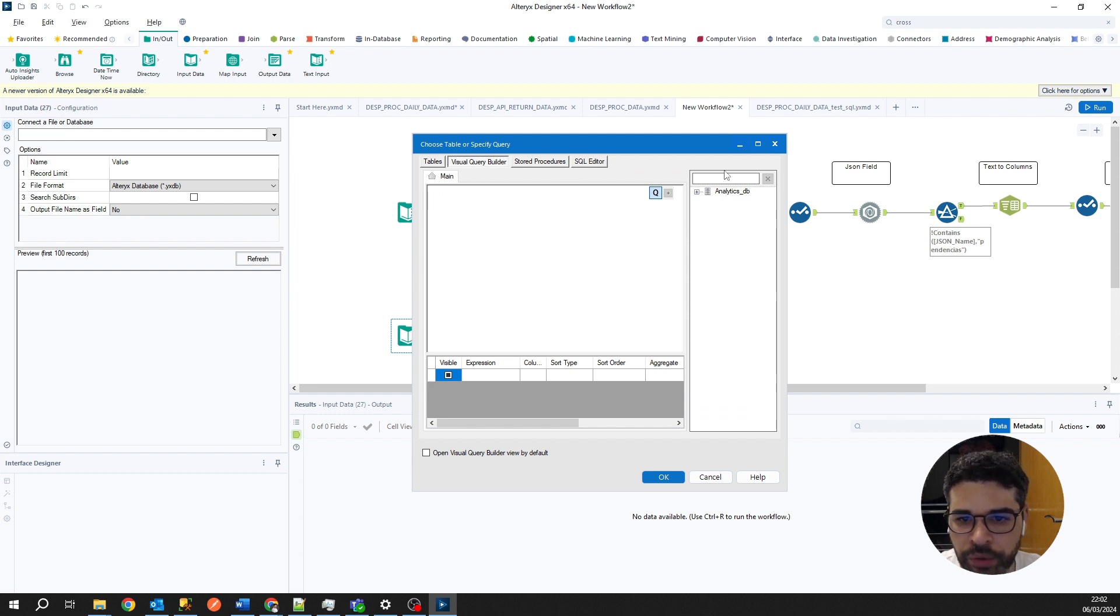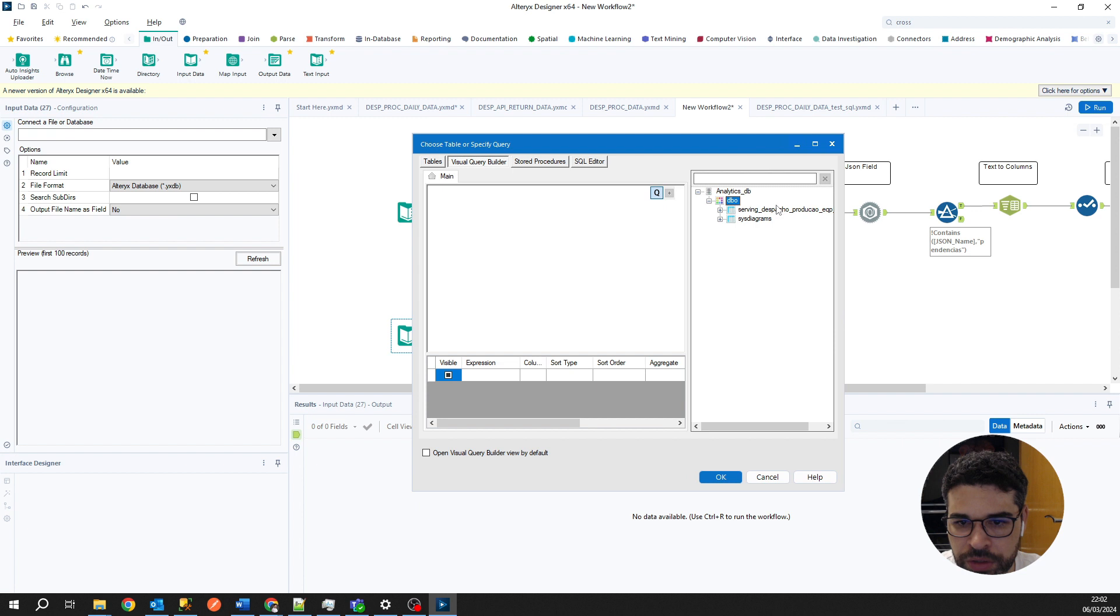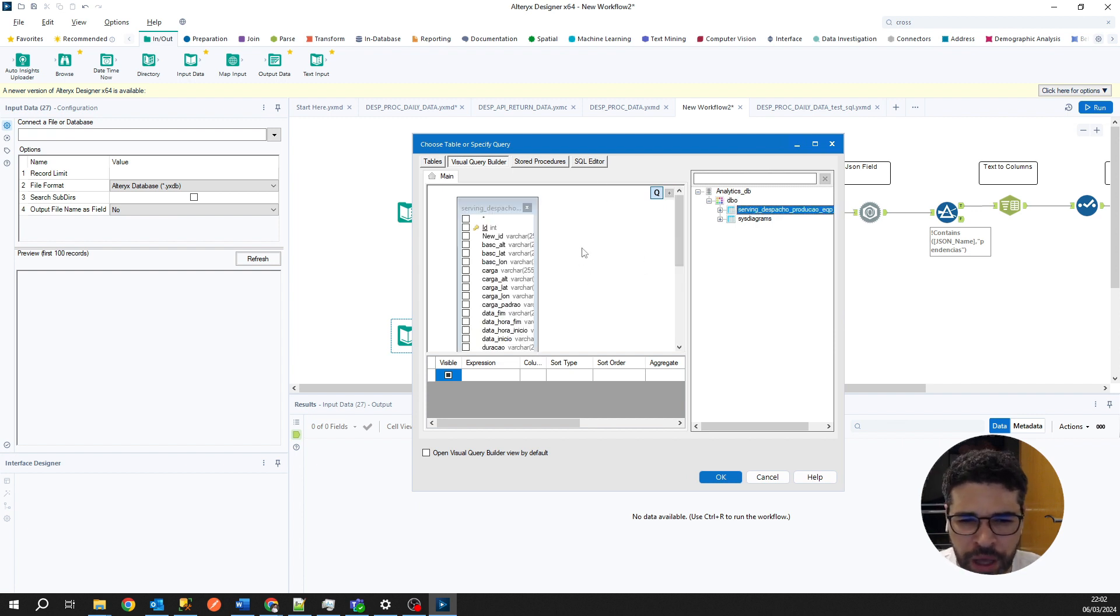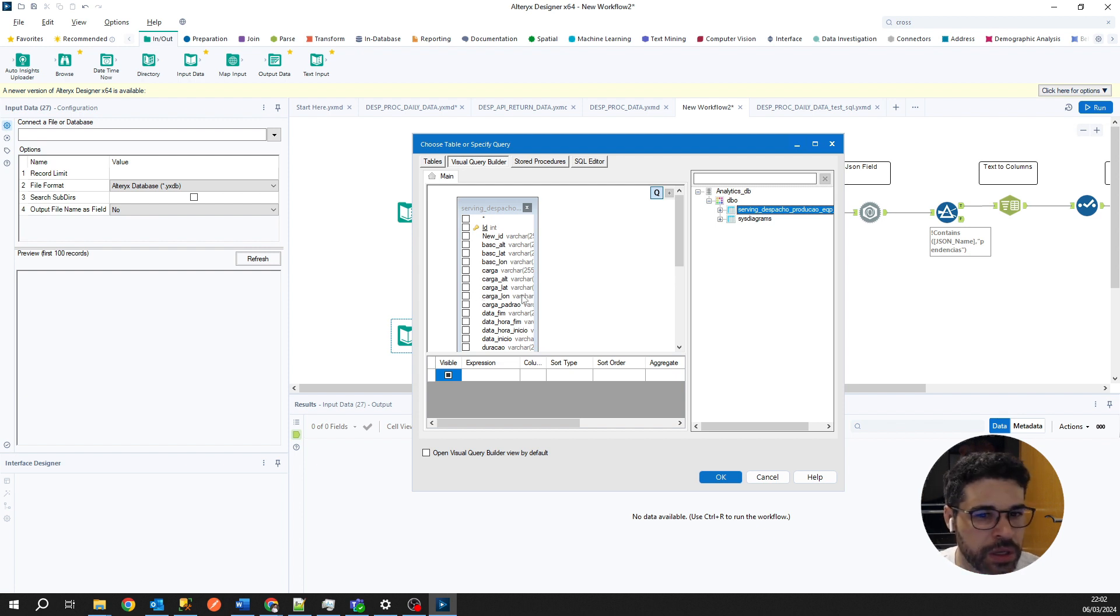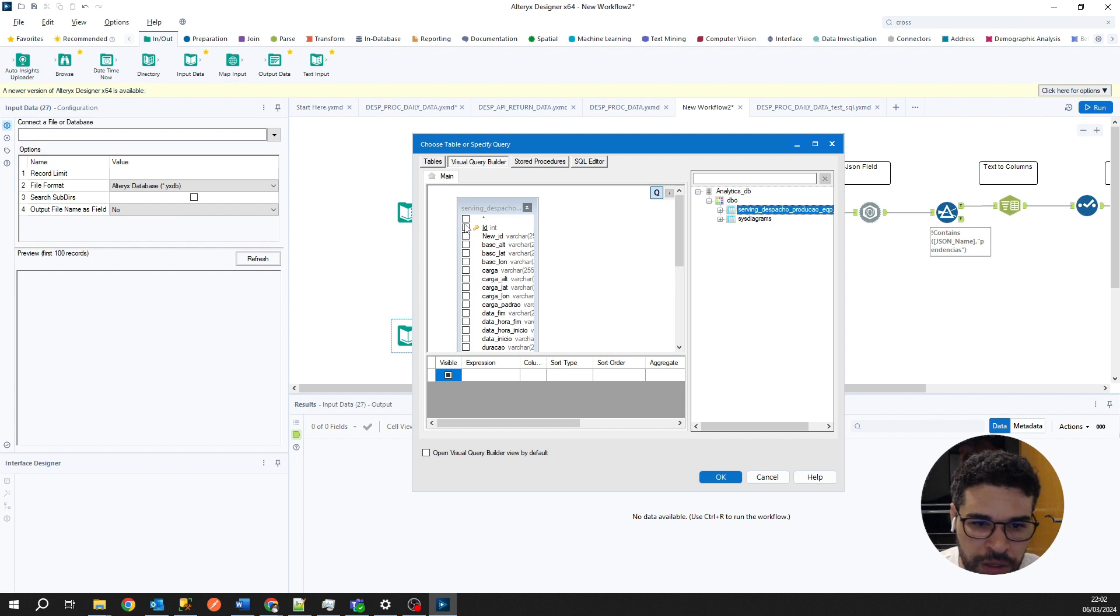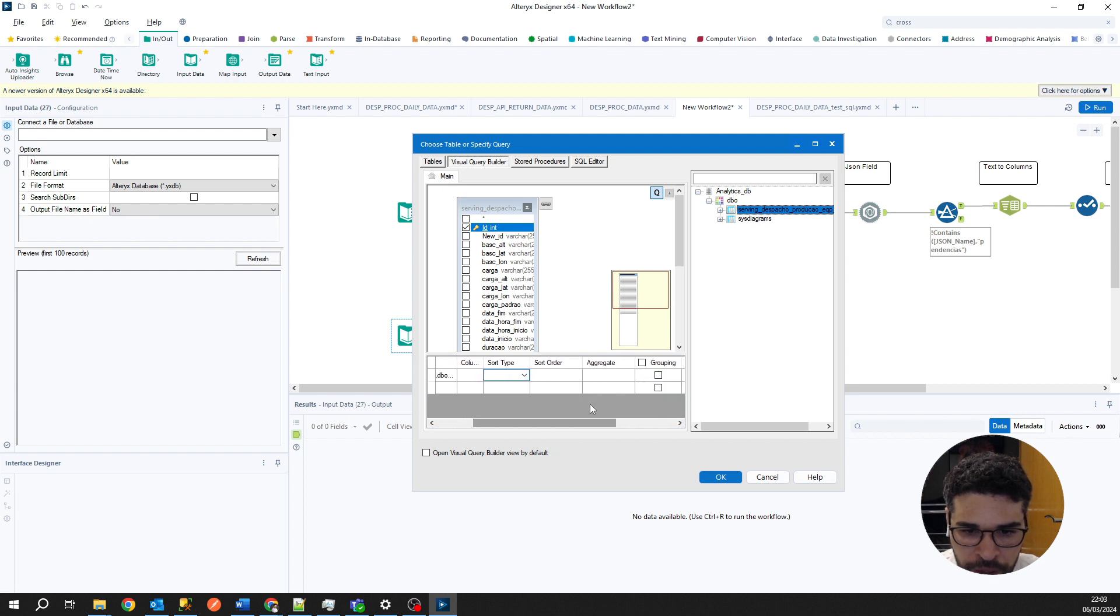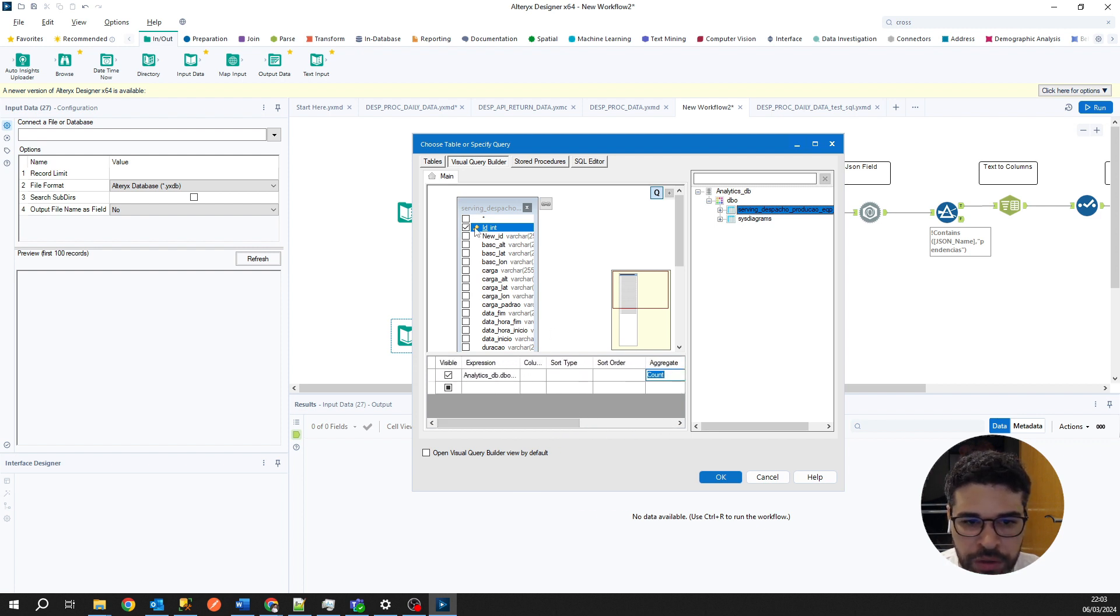Let's try it here. This query builder has found my table and I can just select it here. In this tab, as this is a query builder, based on the columns we are selecting here, he will be building for us the query. For example, I want to count the quantity of data that we have in my database. I will select ID, sort type, aggregate. I want to count. So that's it. I just want to aggregate to count the quantity of IDs I have in my database.